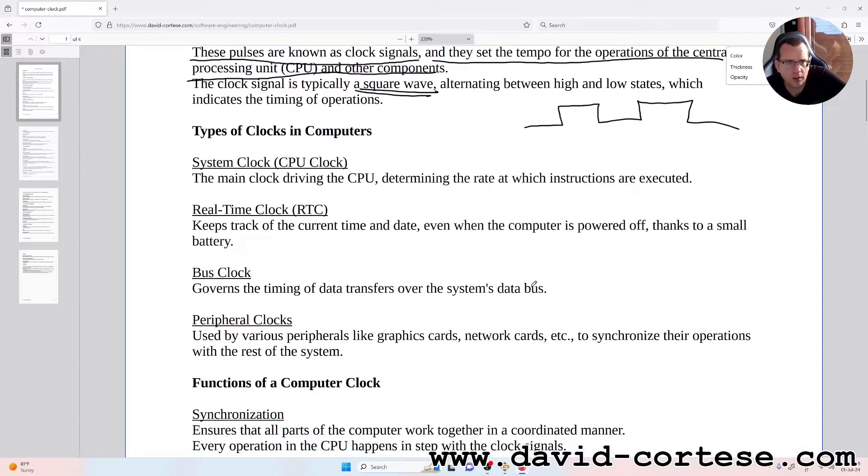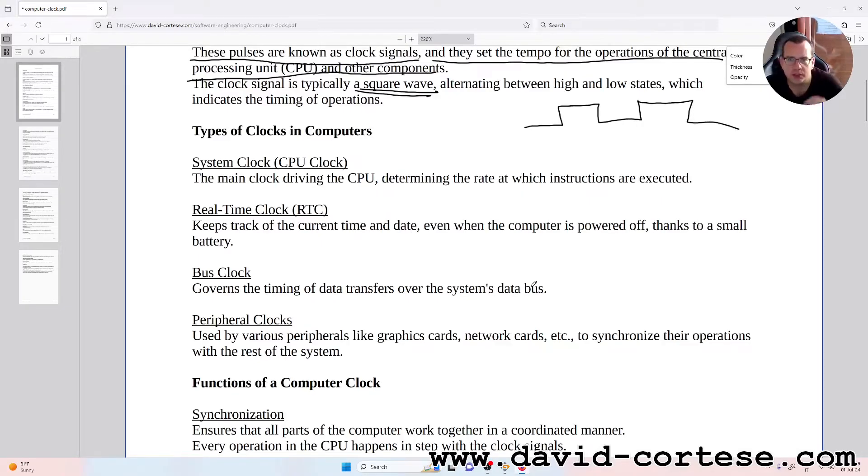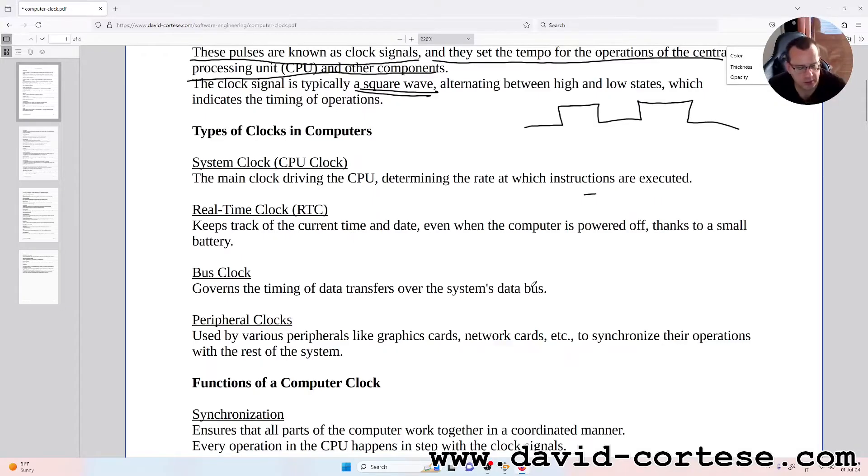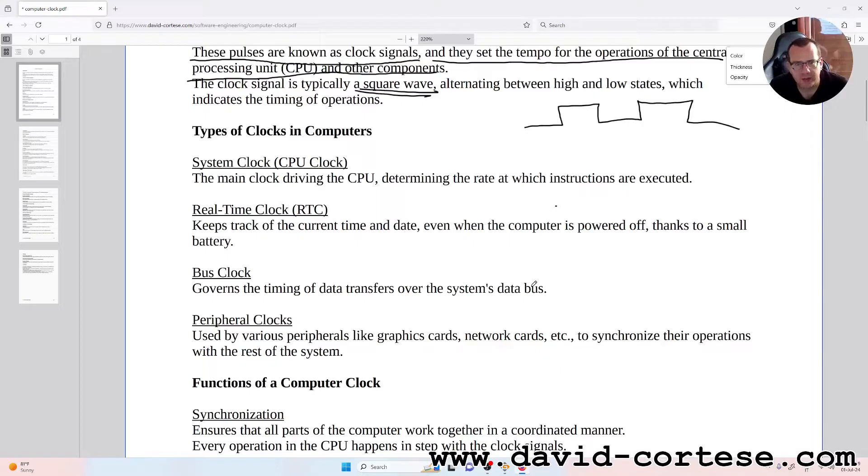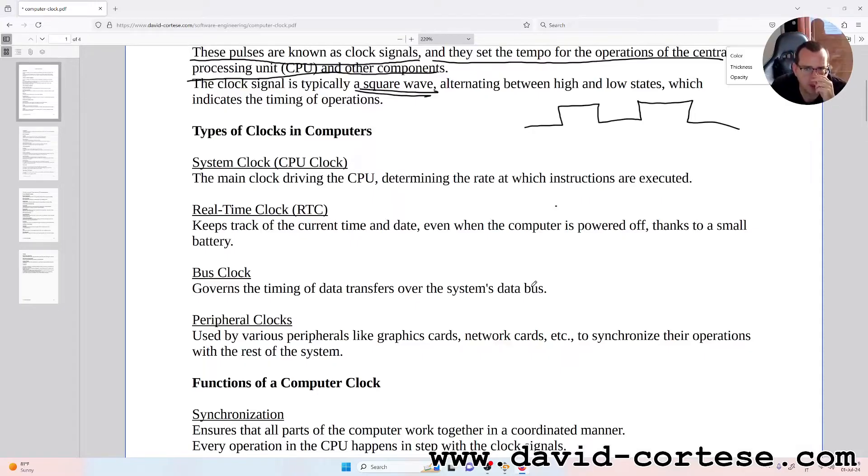System Clock or CPU Clock: the main clock driving the CPU, determining the rate at which instructions are executed. Real-Time Clock (RTC): keeps track of the current time and date, even when the computer is powered off, thanks to a small battery.